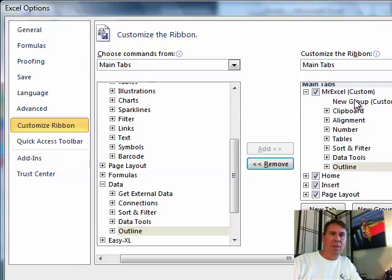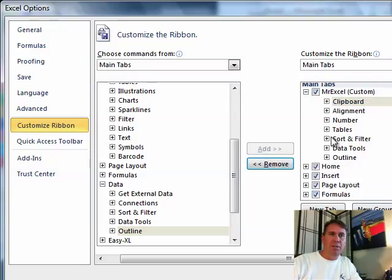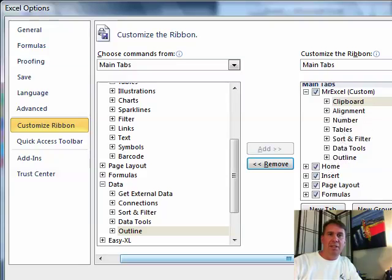Alright, this new group we can actually get rid of that one, so I'll remove that. Alright, so we have MrExcel with two, three, four, five, six, seven different groups.